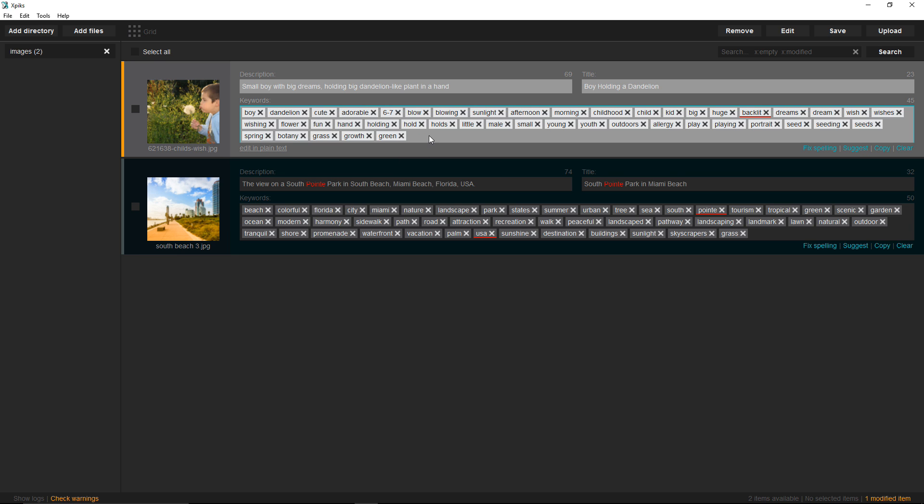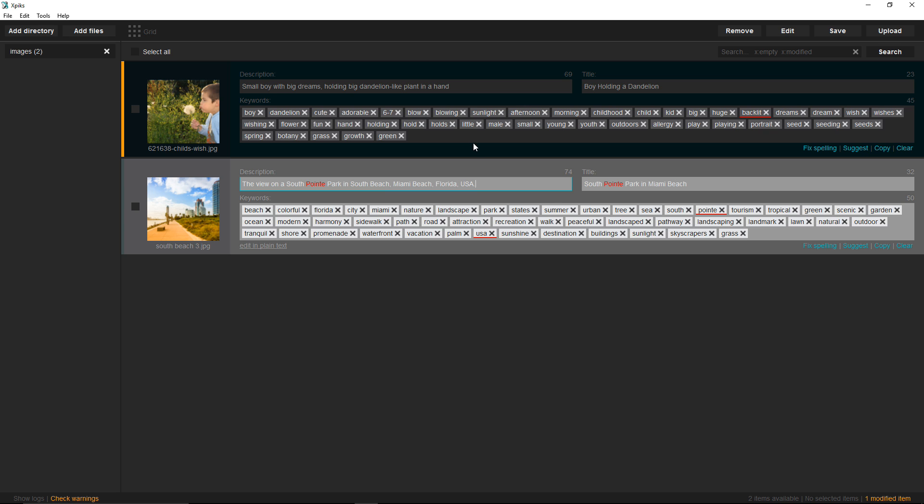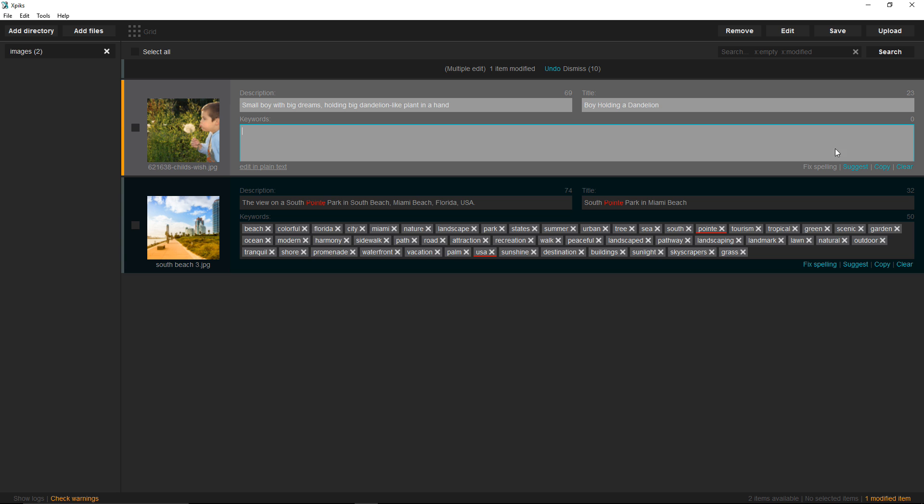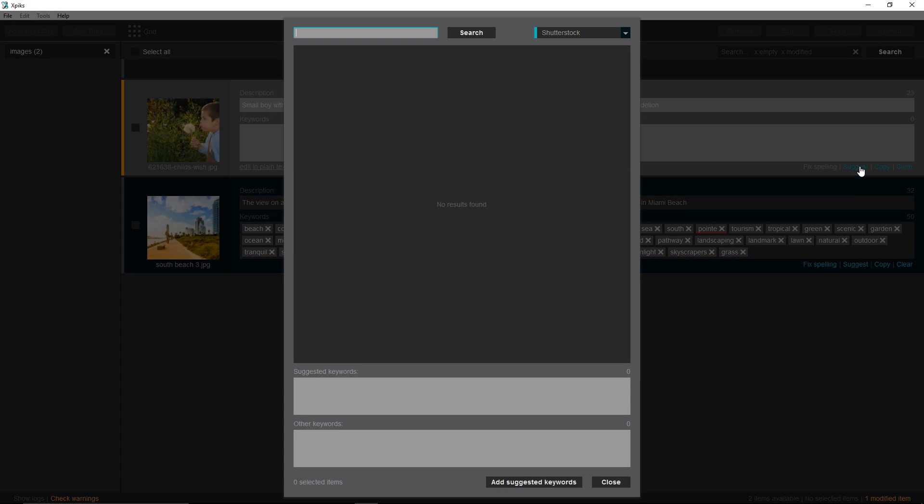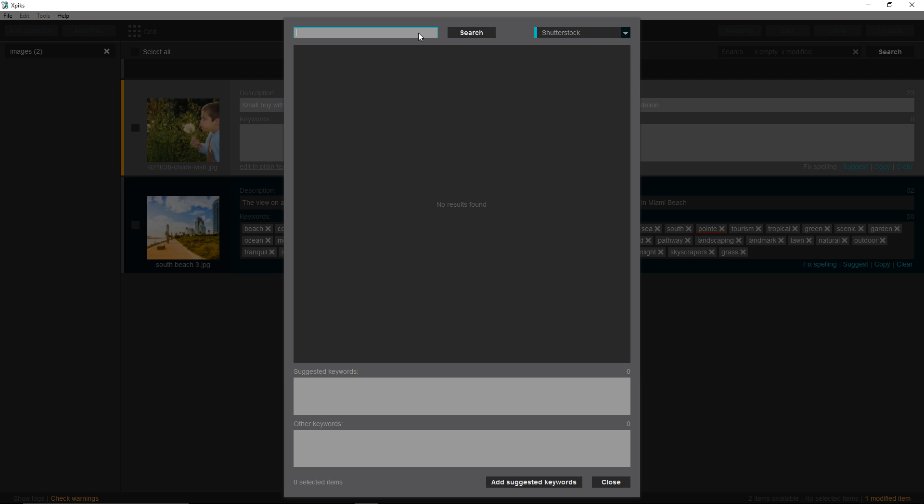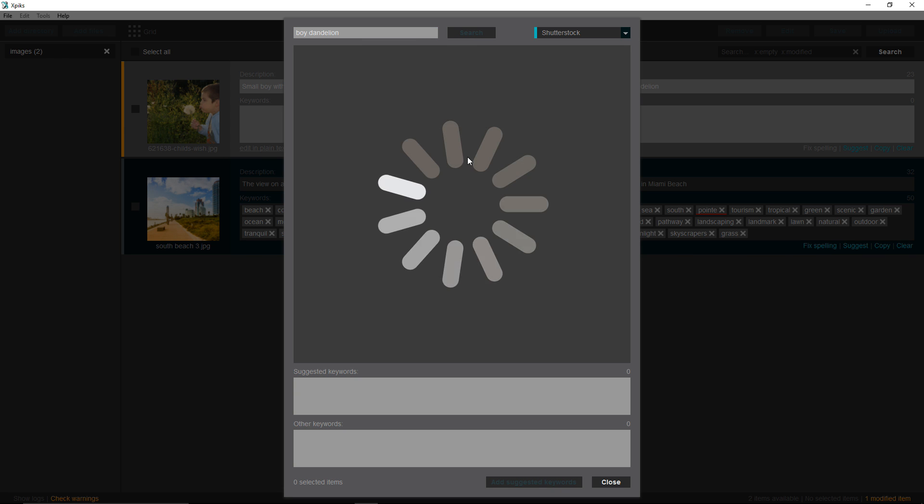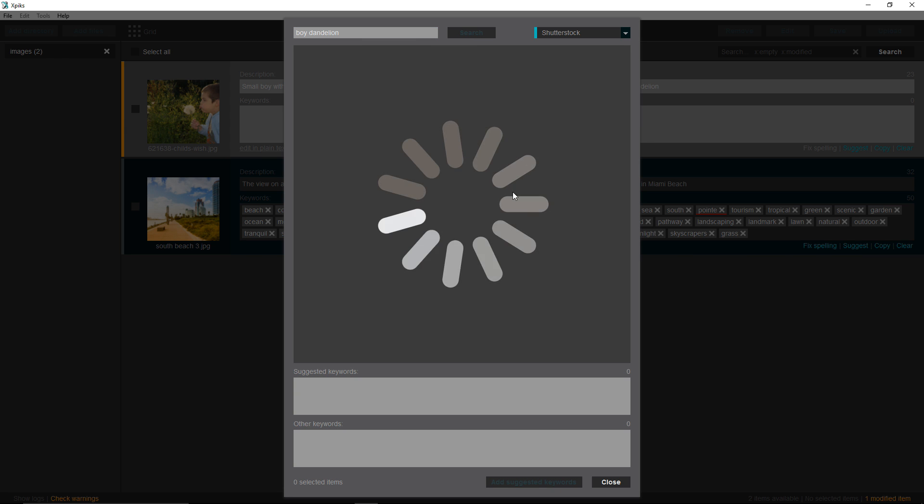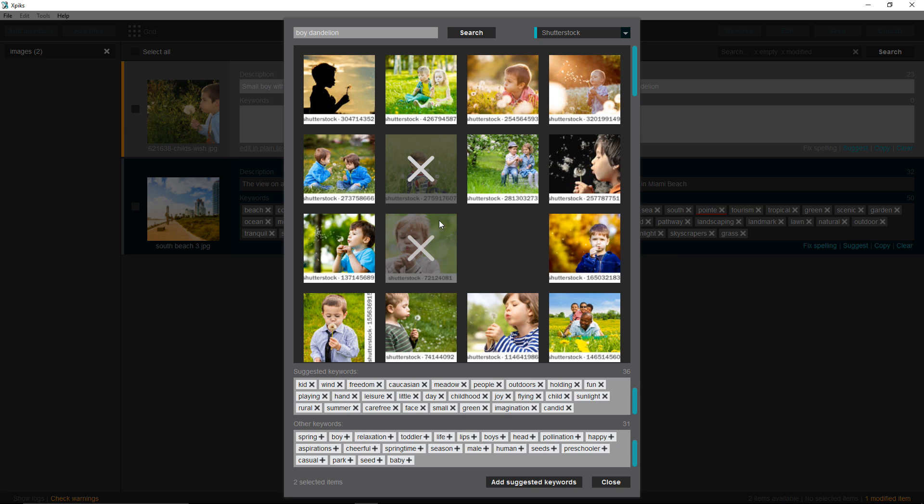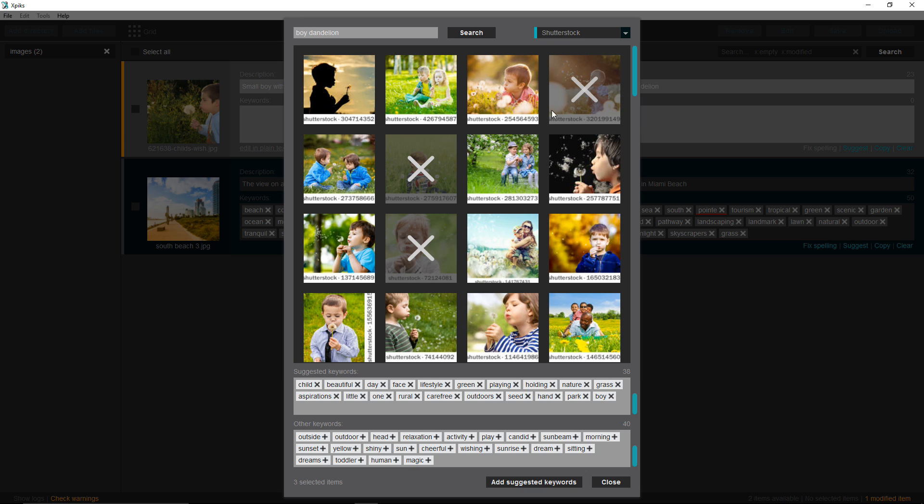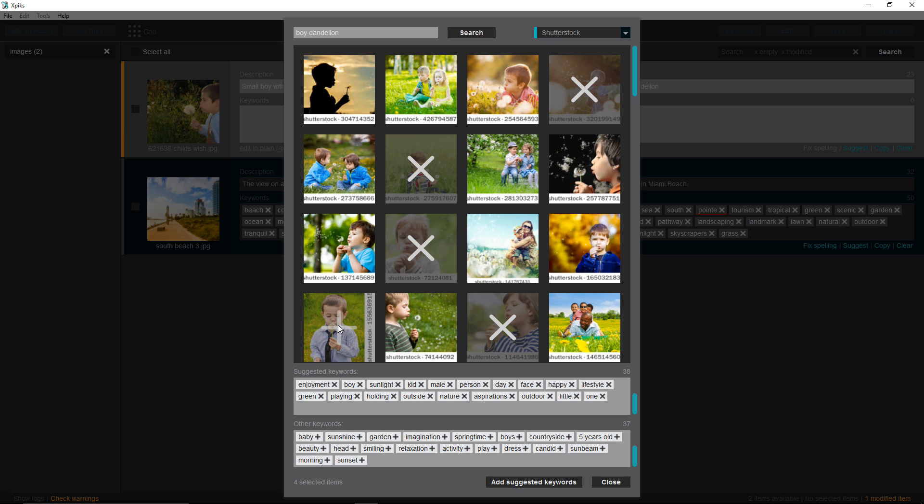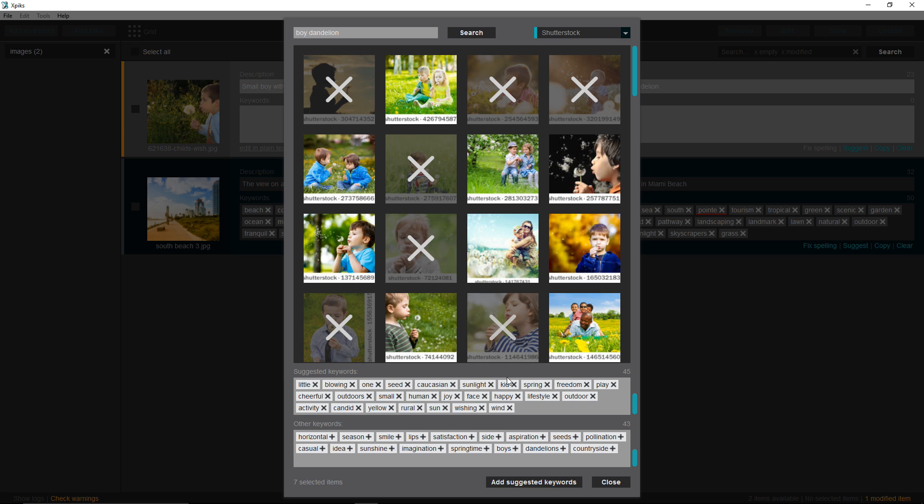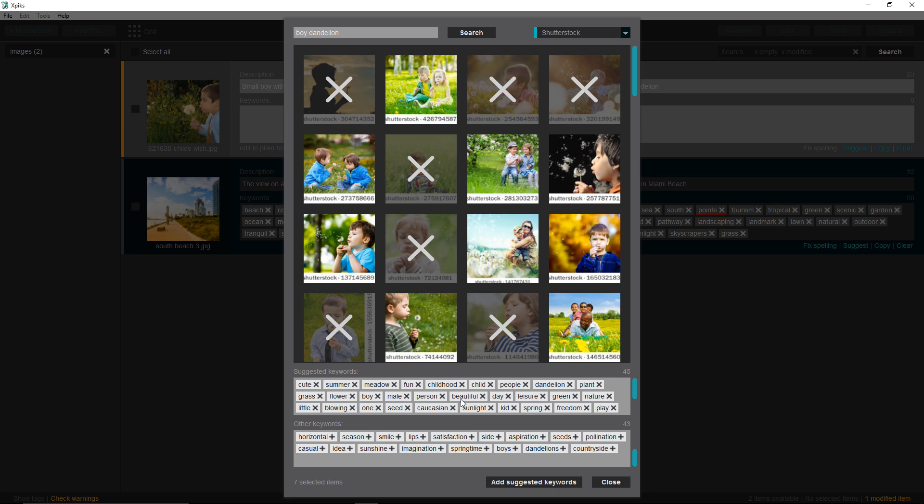To show you this, I cleared this keyword field, and I'm going to click suggest. You can see that Shutterstock is already chosen in the right up corner of this window, and I'm going to click here and type boy dandelion to find images similar to mine on Shutterstock. And I'm going to click on a few of those images, and Xpix will add keywords from these images to this field here. Other keywords that are not the same for all these images are going to be put in the lower box, where it says other keywords.